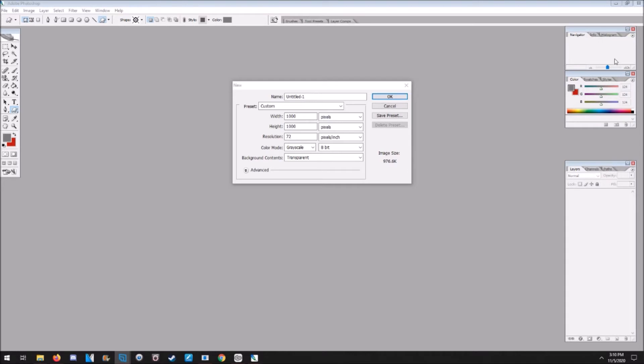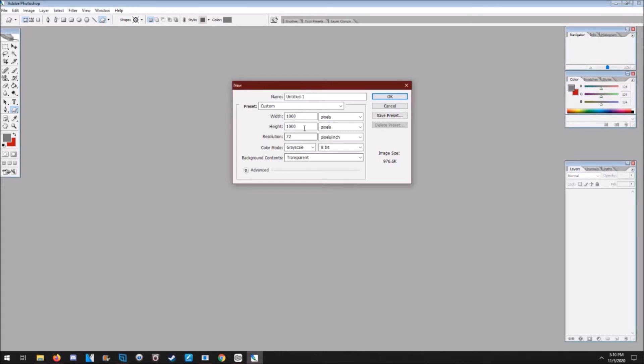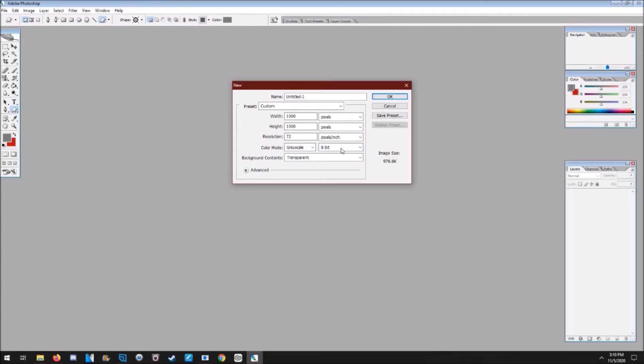The first thing you're going to need is a 1000 by 1000 canvas, the color mode is grayscale, and it needs to be 8-bit.